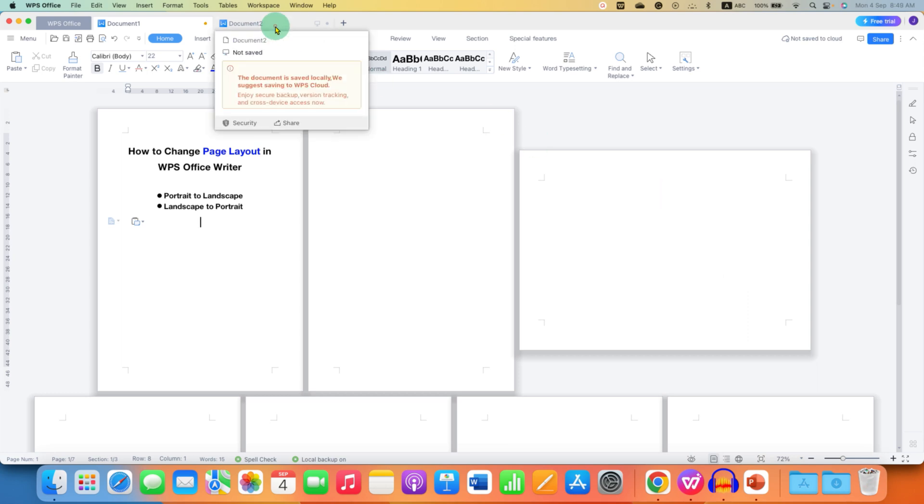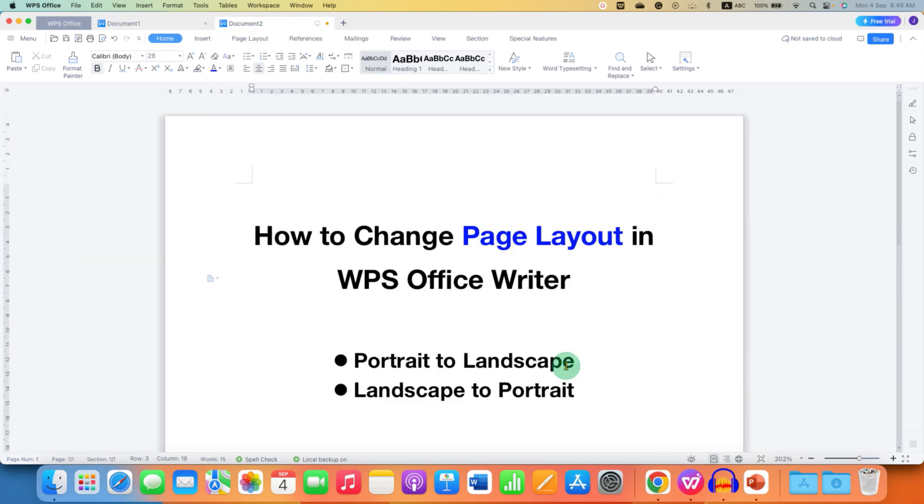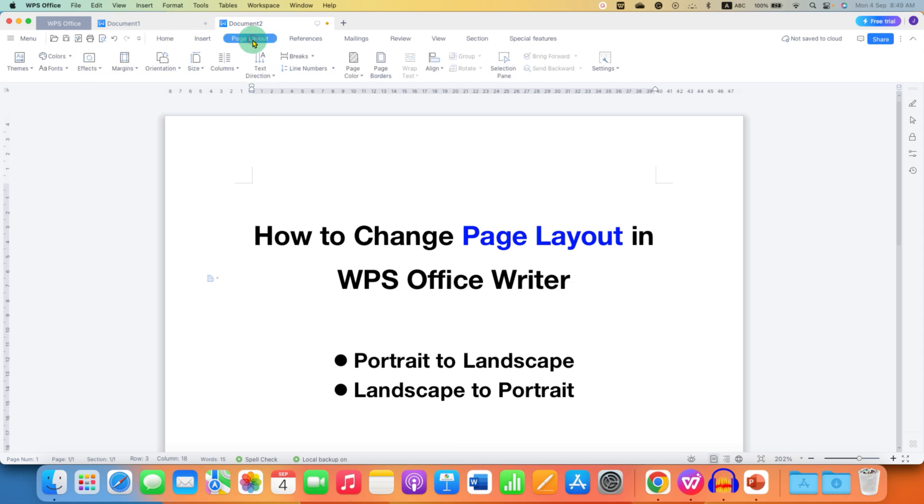It's very easy. First to change the page layout you just need to click the page layout option and you will see the option of orientation.